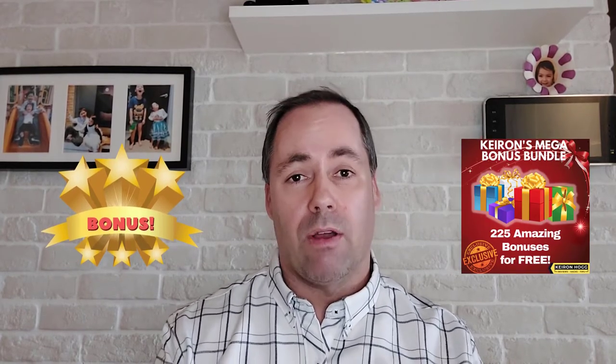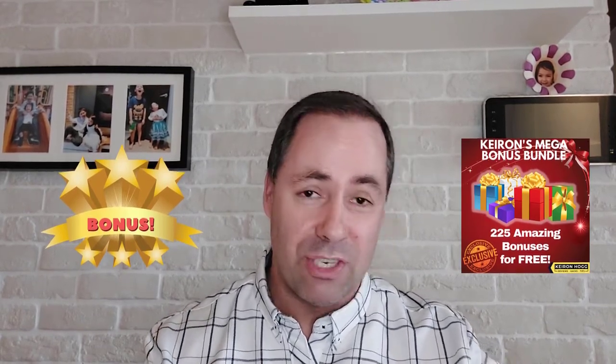Don't worry I've got you covered, my bonuses are going to make it much better. Also my mega bonus bundle of 225 bonuses for free. So let's stop wasting time, I'll see you on the other side.